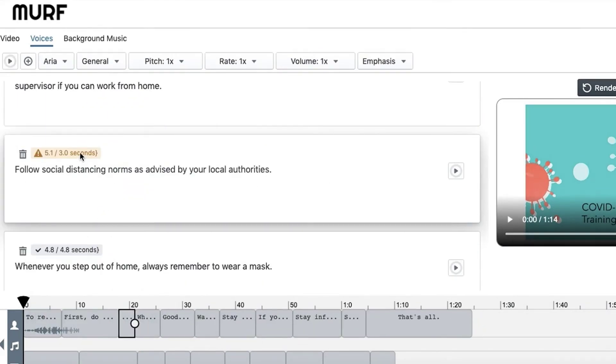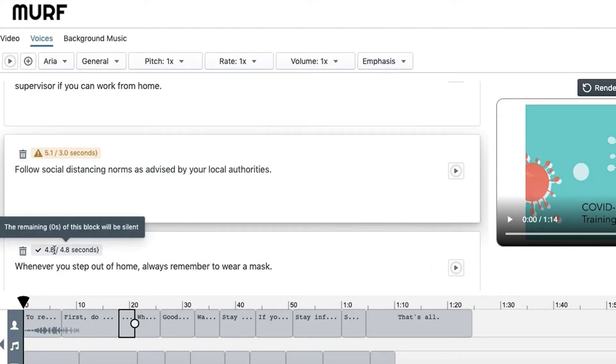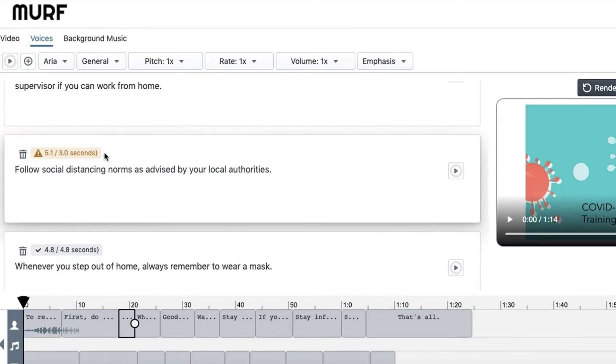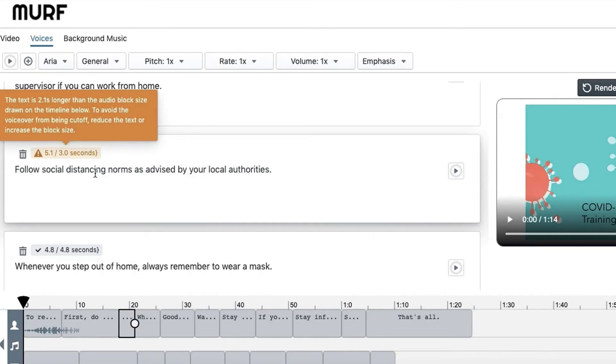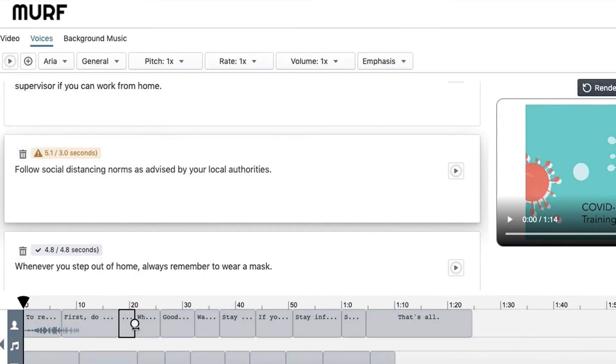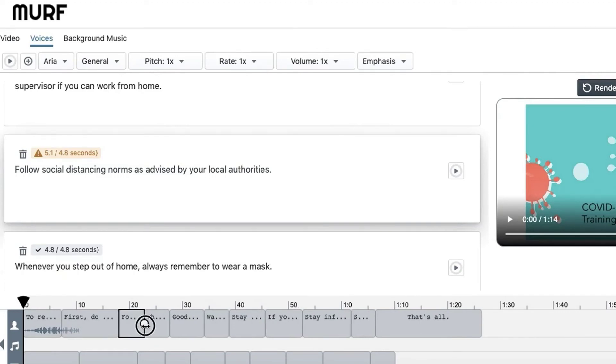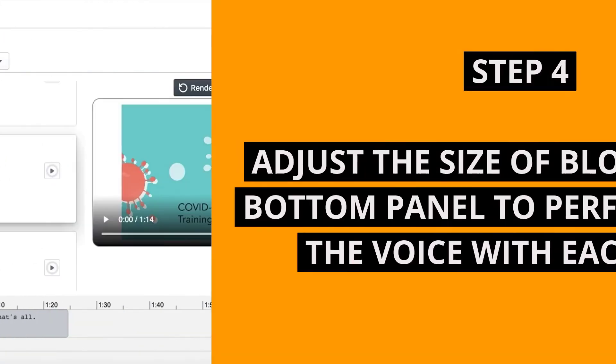Once it is rendered, you can see the timing for the narration and the current size of the audio block right above the text. For example, here our script needs 5 seconds, but the audio block is only 3 seconds long. If it gives you a yellow warning like this, it means you need to increase the size of your audio block.